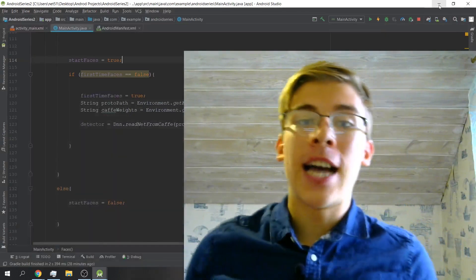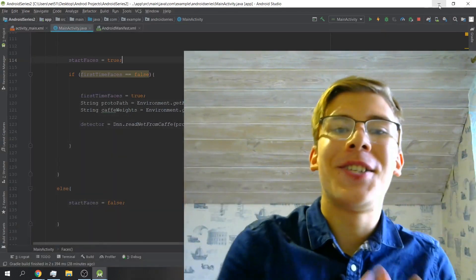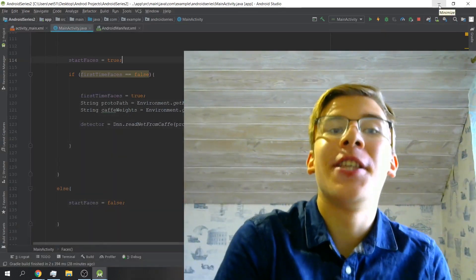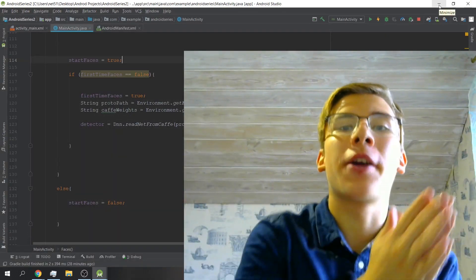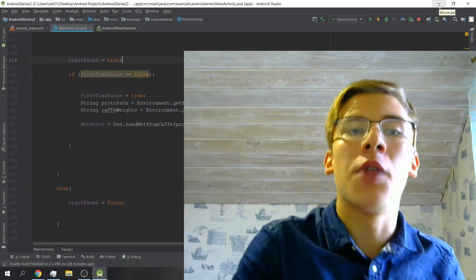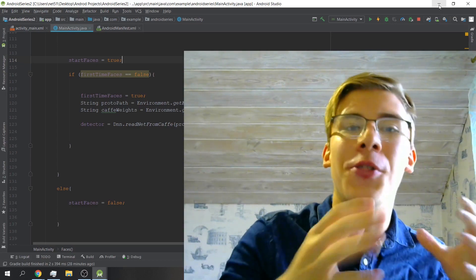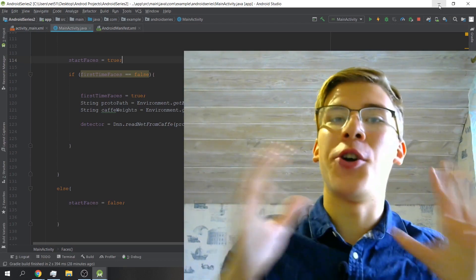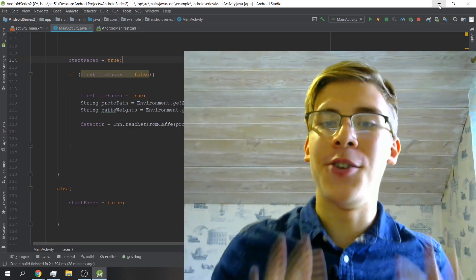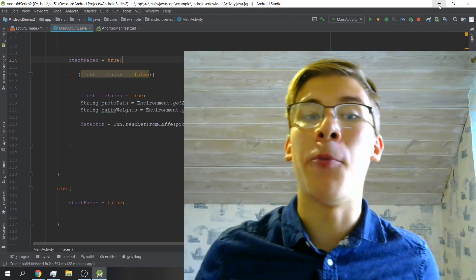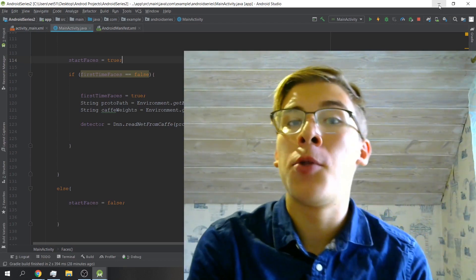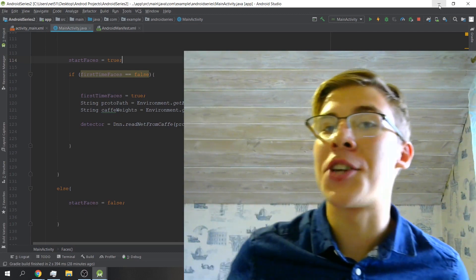Hey, what is up Wizards? It's Ivan here. In this video we're gonna be working on a really cool feature on the journey of building our Android AI app which is deep learning face detection.